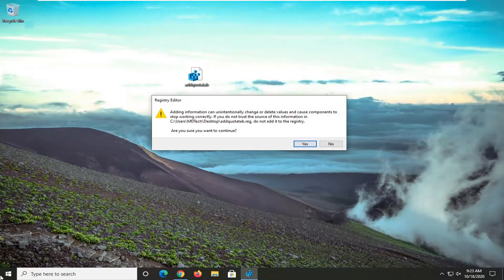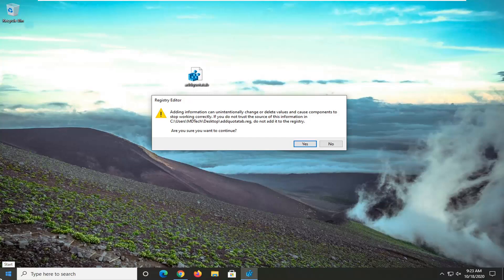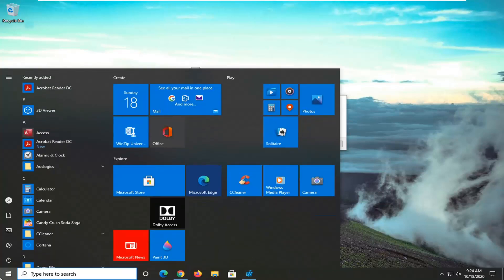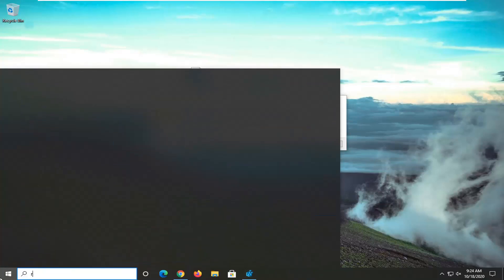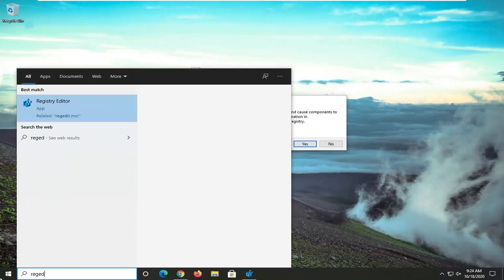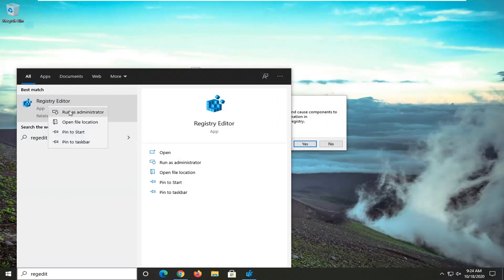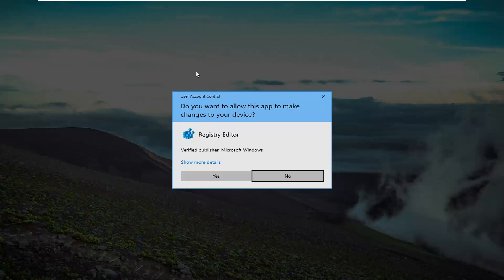It's going to ask if you want to continue. Before we select Yes, I do want to make a backup of the registry. In order to do that, we're going to open up the start menu, type in regedit, and then right-click on Registry Editor and select Run as Administrator. If you're receiving a user account control prompt, go ahead and select Yes.